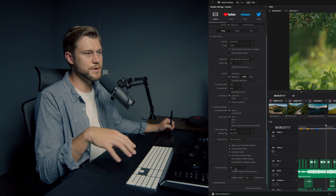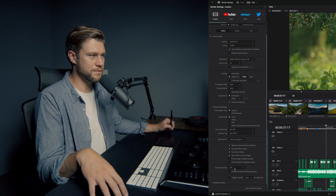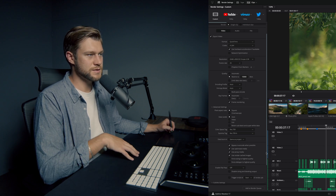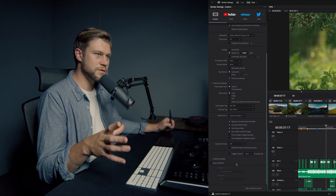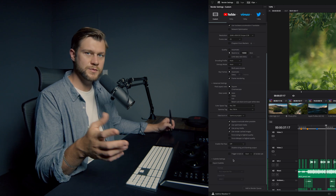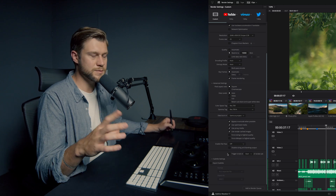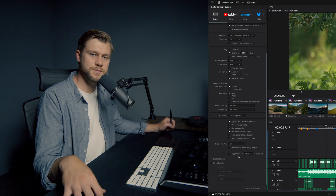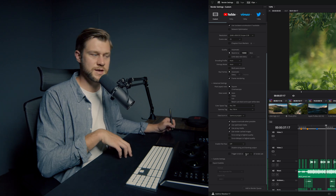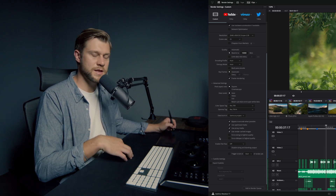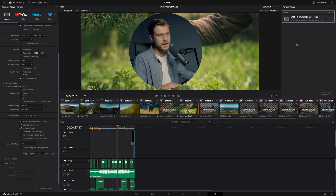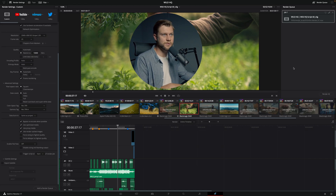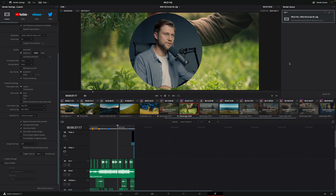Continuing down, we'll leave Enable Flat Pass off — this will become apparent when we do our fourth render. For subtitle settings, you can choose whether to include subtitles or not. Often when doing a first render we're not worrying about subtitles because we only create those once the final edit is locked. So we'll leave that for now and click Add to Render Queue.